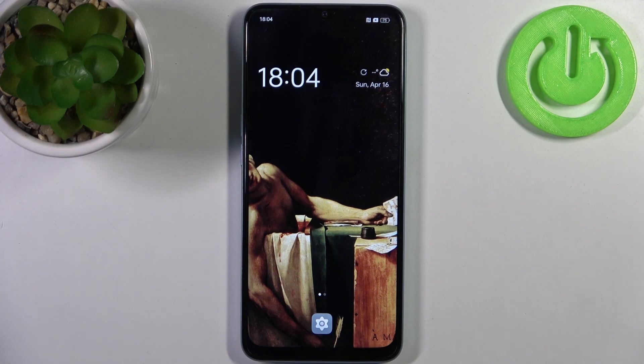Here I have the Oppo A78 5G and today I'm going to show you how to enter recovery mode on this device.